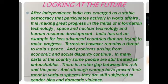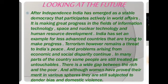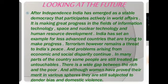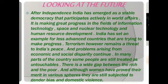Looking at the future: After independence, India has emerged as a stable democracy that participates actively in world affairs. It is making great progress in the fields of information technology, space and nuclear technology, and human resource development. India has set an example for less advanced countries trying to make progress. However, terrorism remains a threat to India's peace, and problems arising from economic and social disparity continue. In many parts of the country, some people are still treated as untouchables, there is a wide gap between the rich and the poor, and although women have proved their merit in various fields, they are still subjected to gender bias and domestic violence.